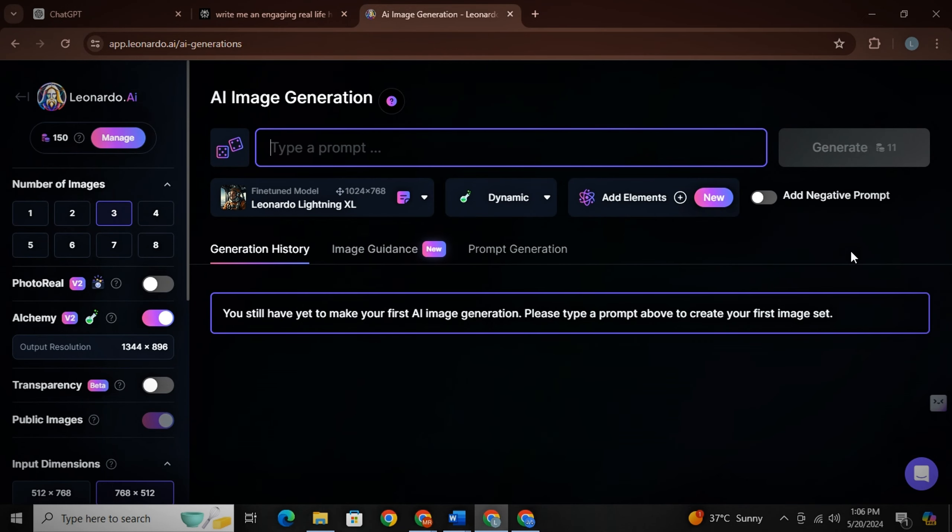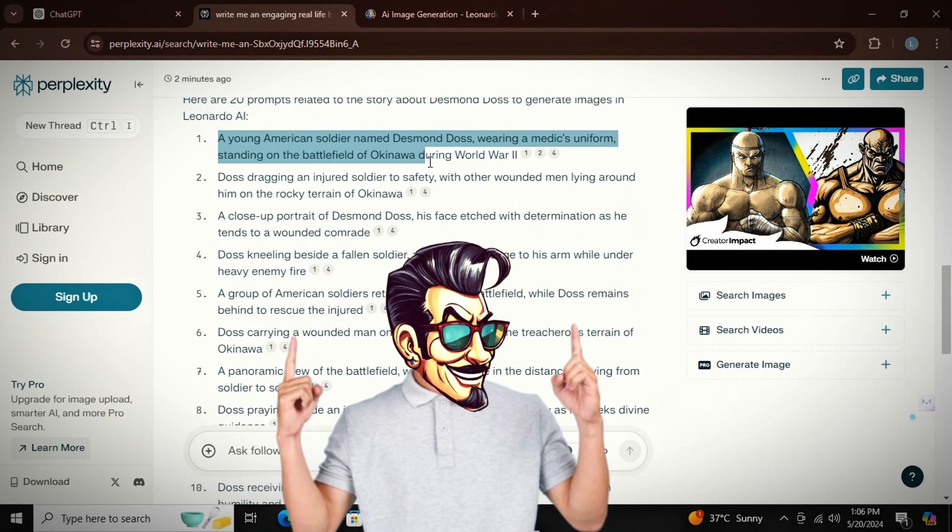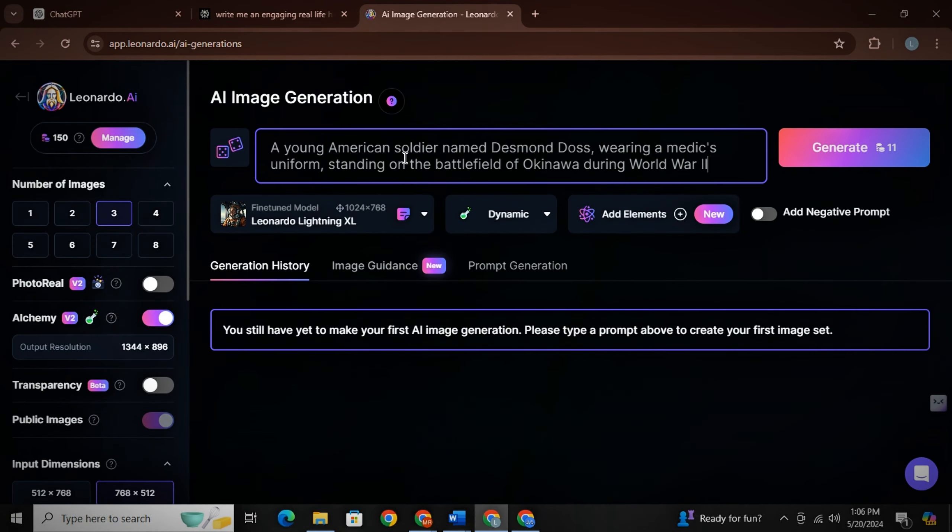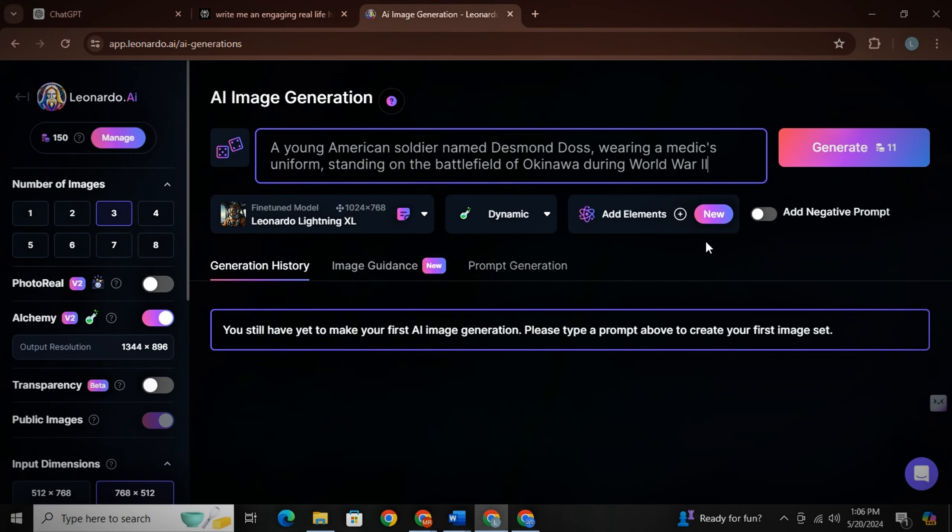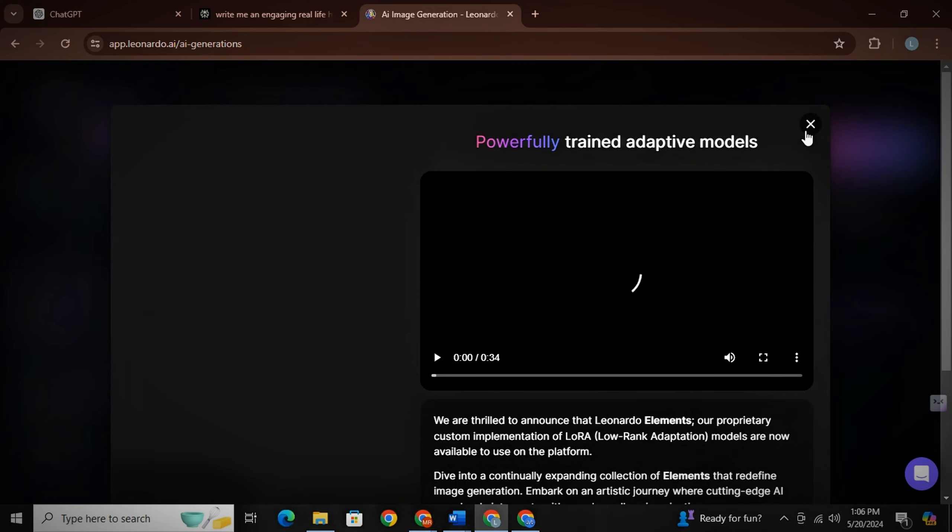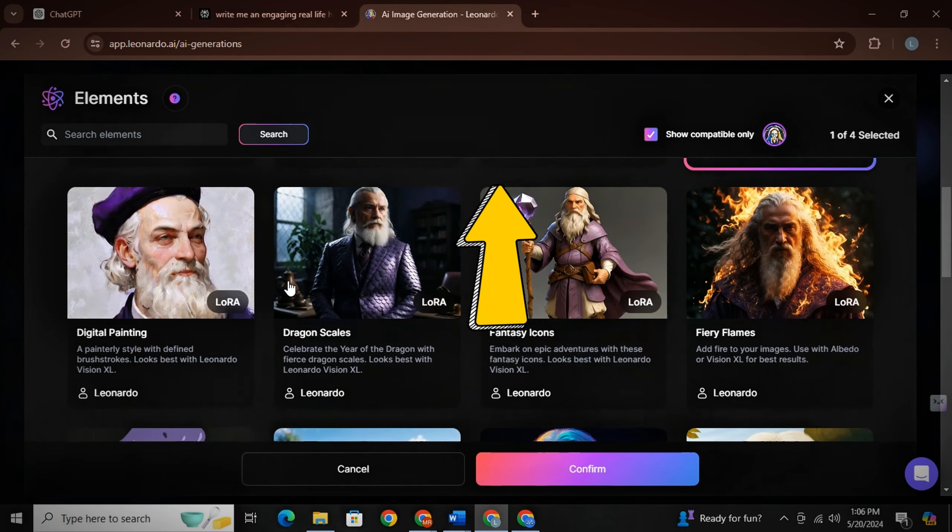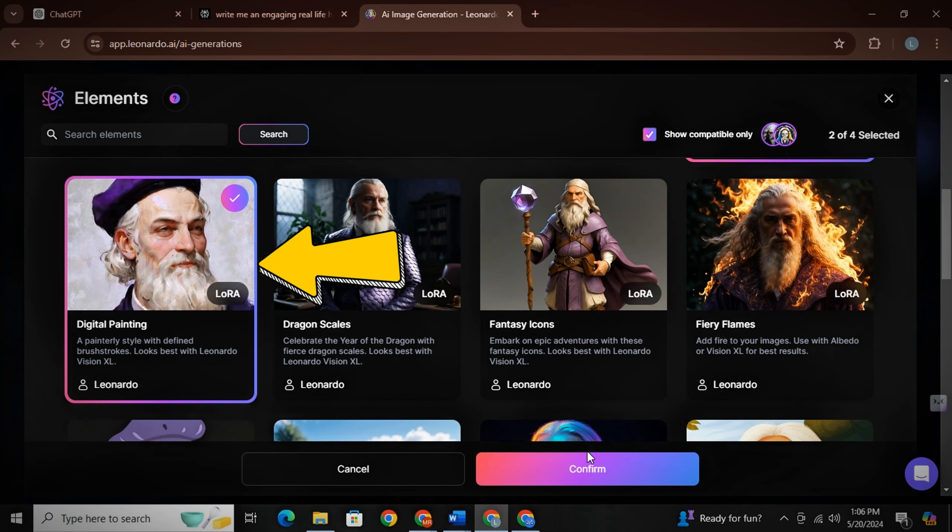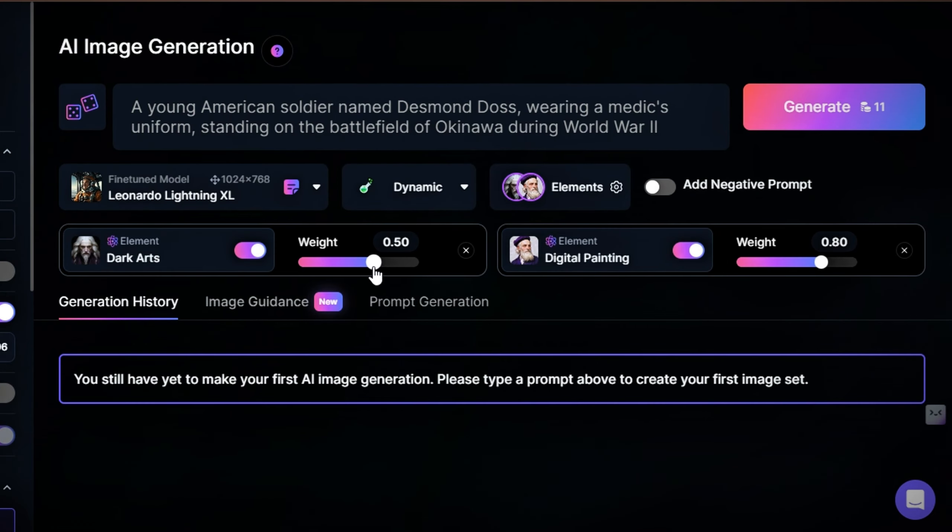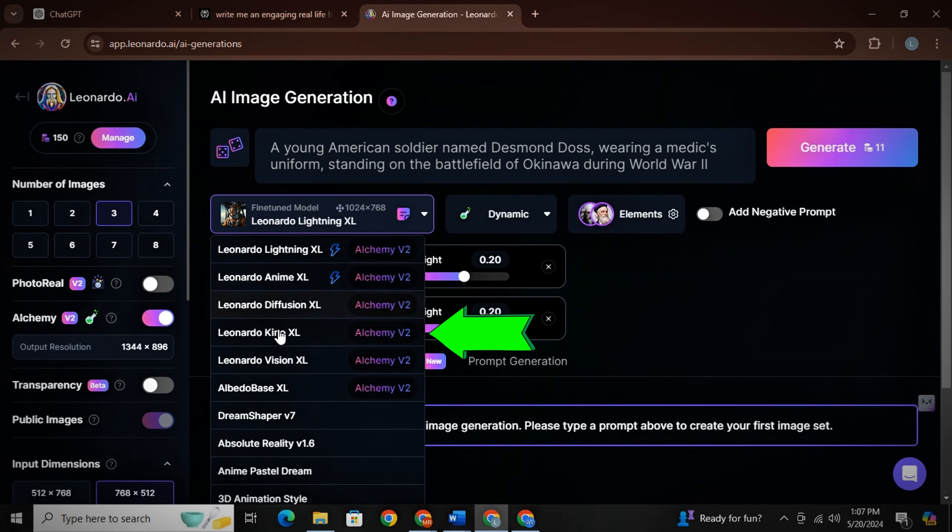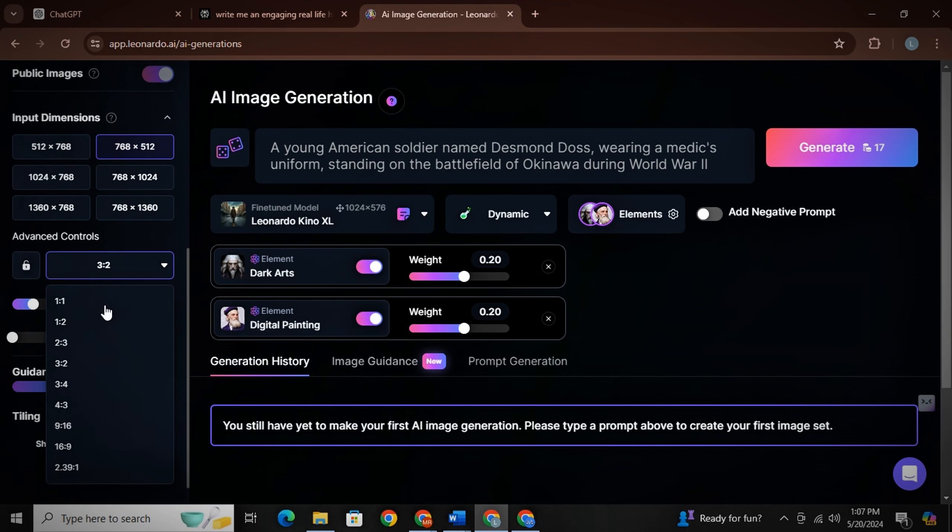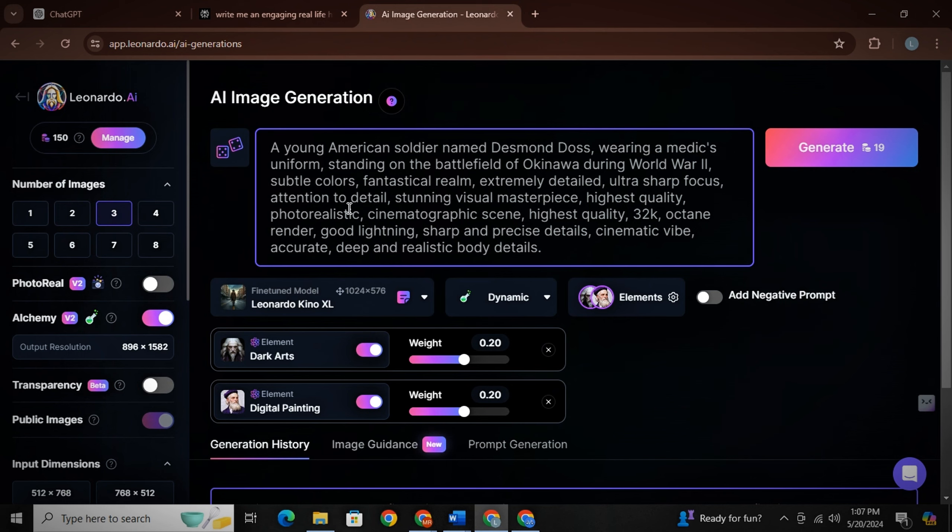Now open Leonardo AI and simply go back to Perplexity, copy your first prompt and paste it here. Now listen closely. I am going to tell you how to create images like mid-journey. Simply go to elements and then choose these two elements, dark arts and digital painting. Now simply reduce their strength to 0.20 for both of them. Now simply select this Leonardo Kino image model. And now simply change image ratio into 9 ratio 16 and then just paste this additional prompt for extraordinary results. That's it.